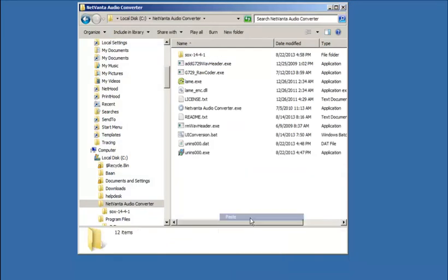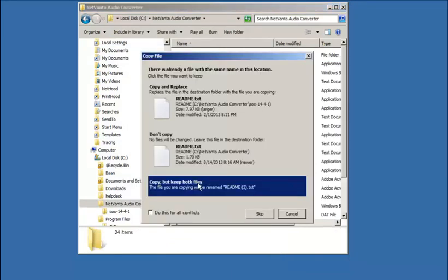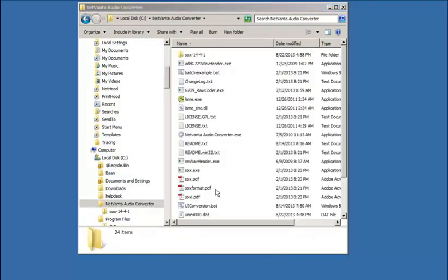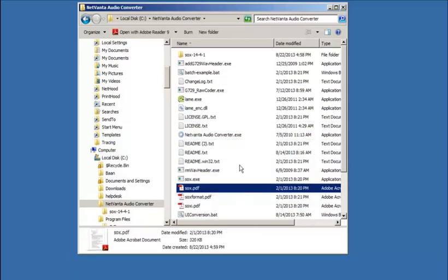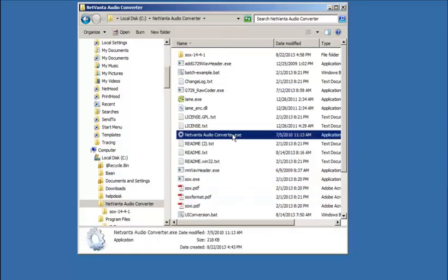You can do this just by copying and pasting. After all the necessary files have been placed in NetVana Audio Converter folder, you're ready to use the tool to convert files.